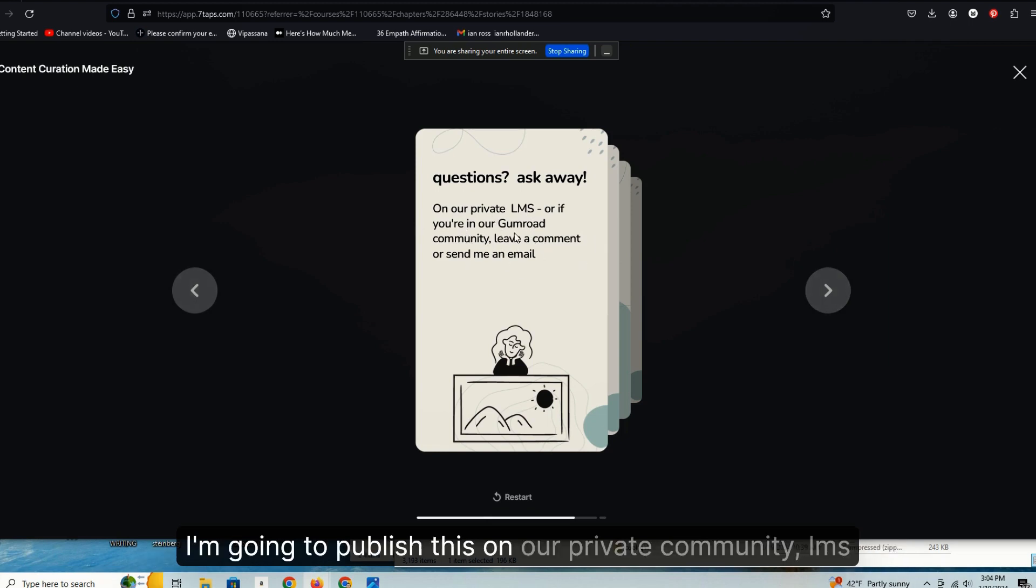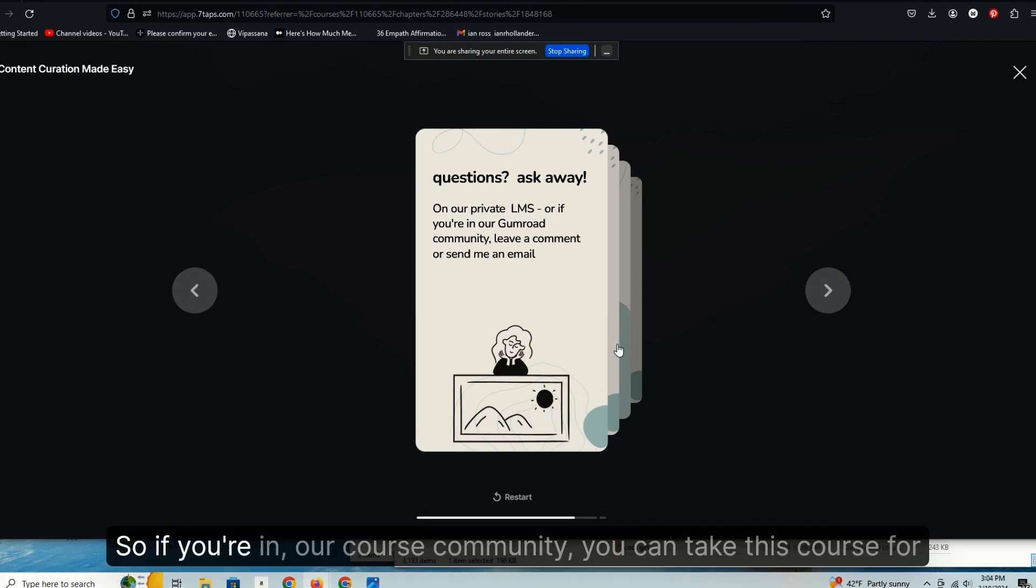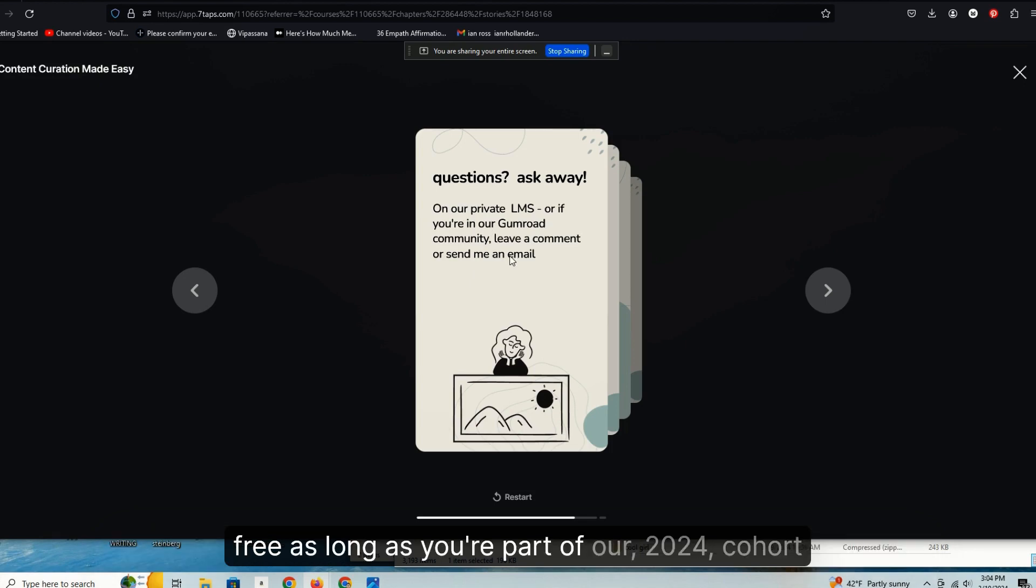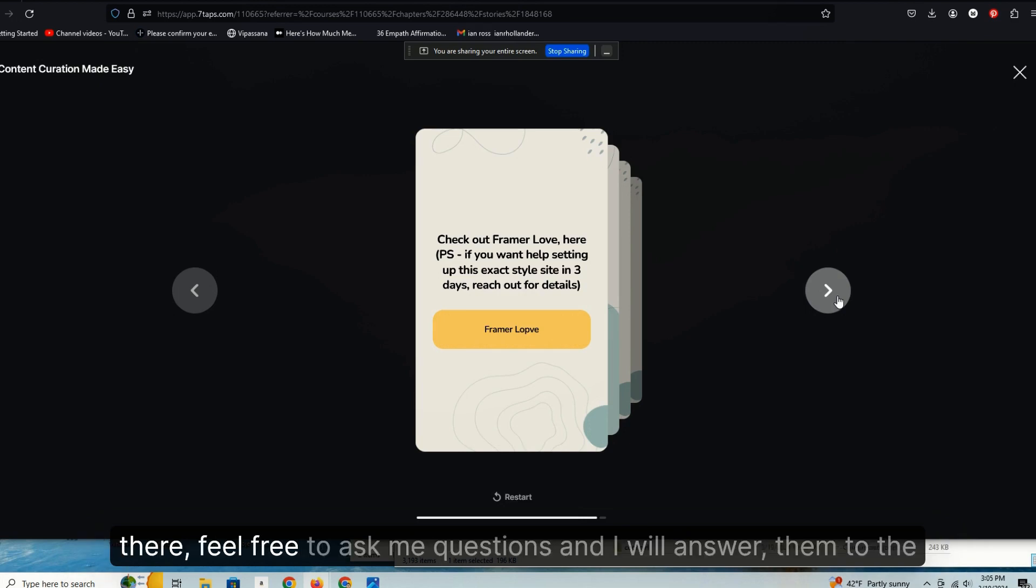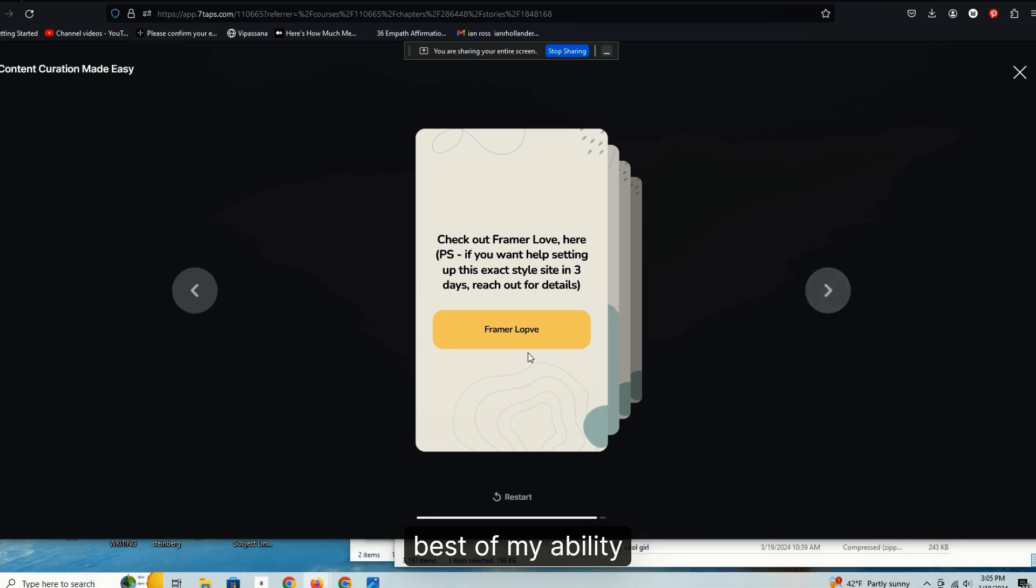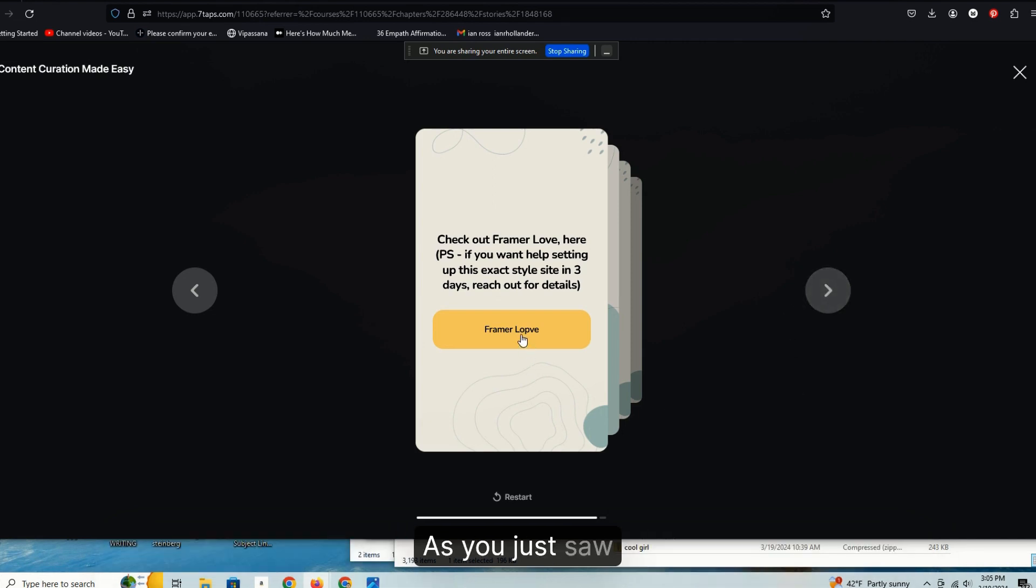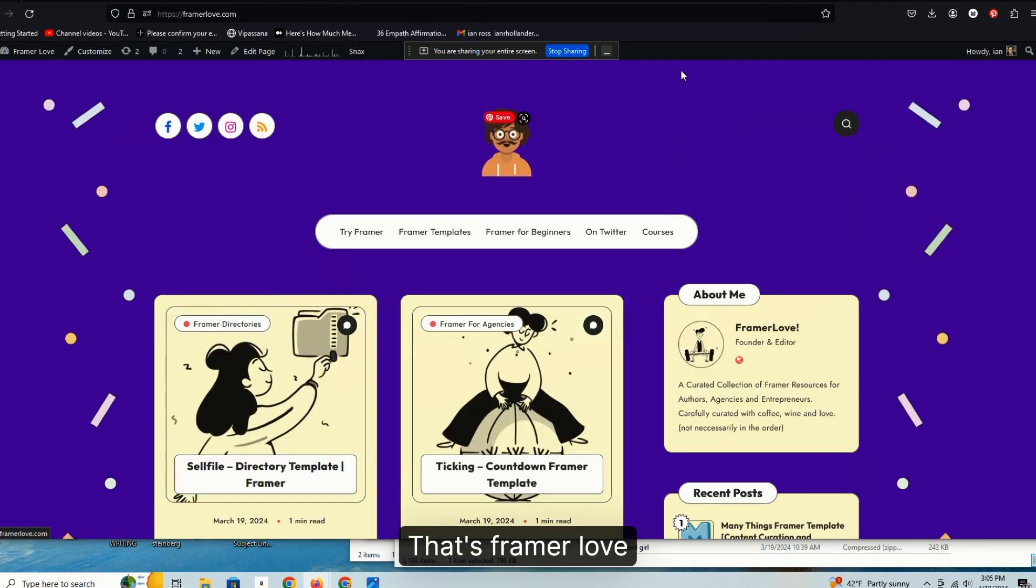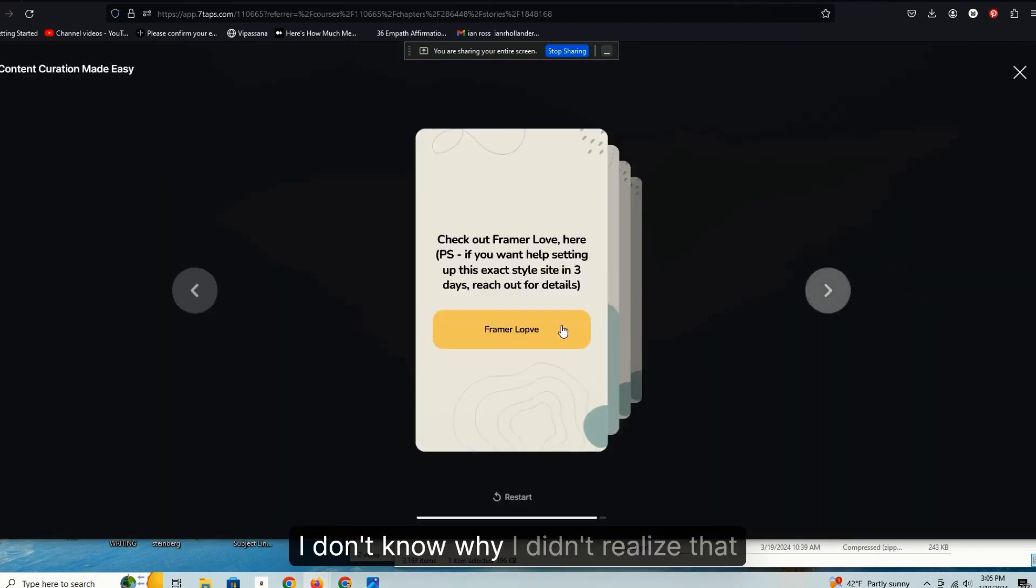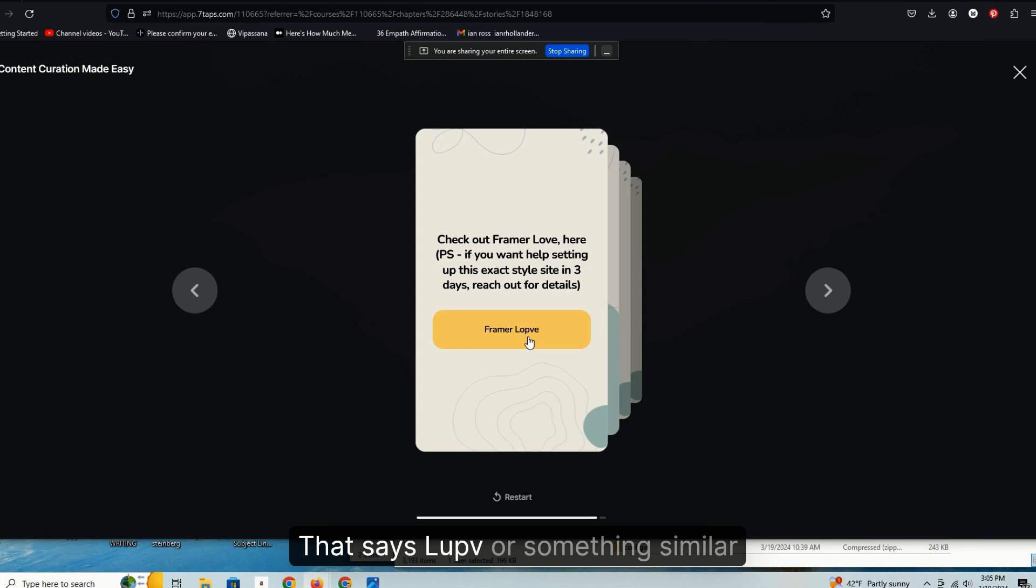If you have questions about any of this you can ask. I'm going to publish this on our private community LMS. So if you're in our course community, you can take this course for free as long as you're part of our 2024 cohort. And if you're in our Gumroad community and you're checking this out there, feel free to ask me questions and I will answer them to the best of my ability. This is spelled wrong. That should be Love, as you just saw. That's Framer Love. I don't know why I didn't realize that says Lovely or something similar.